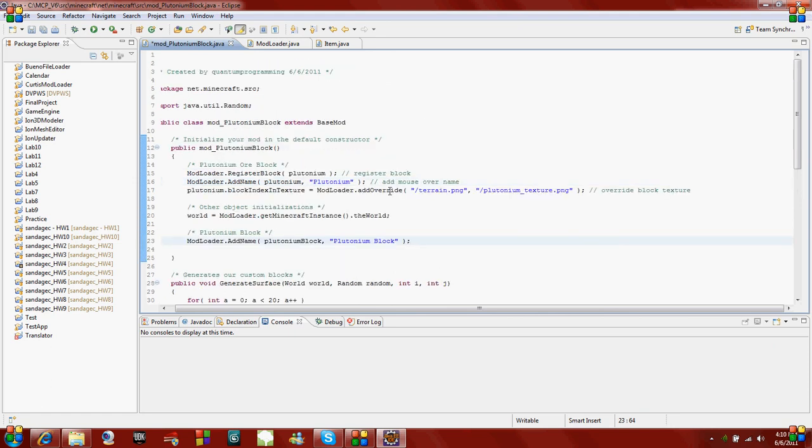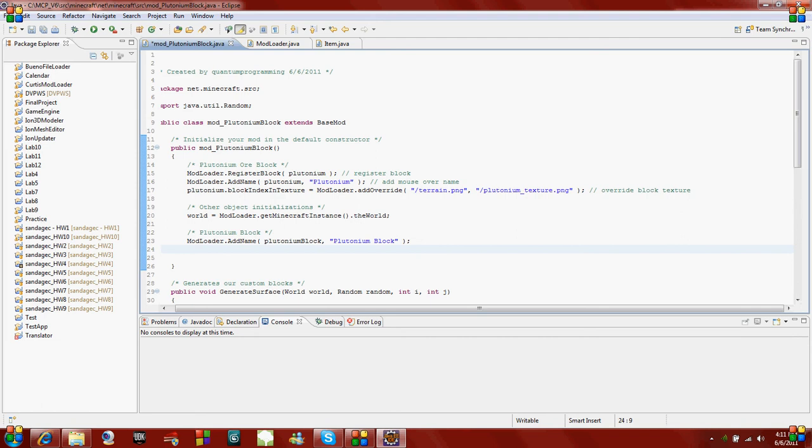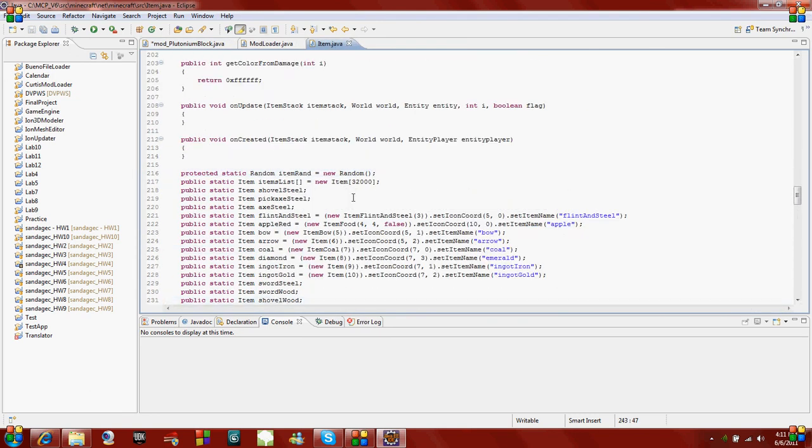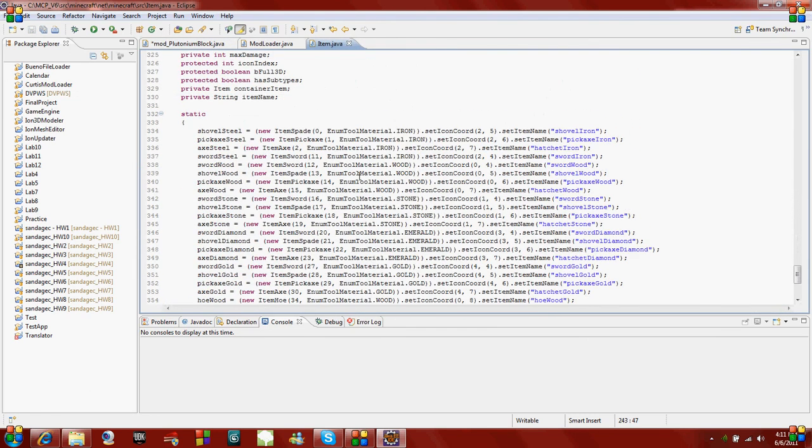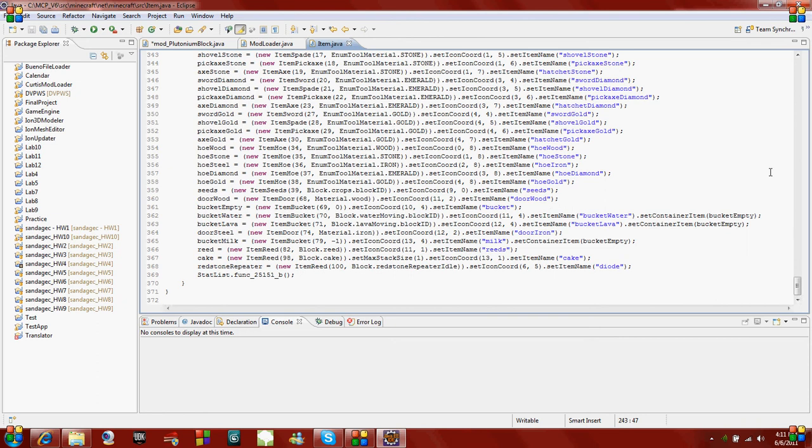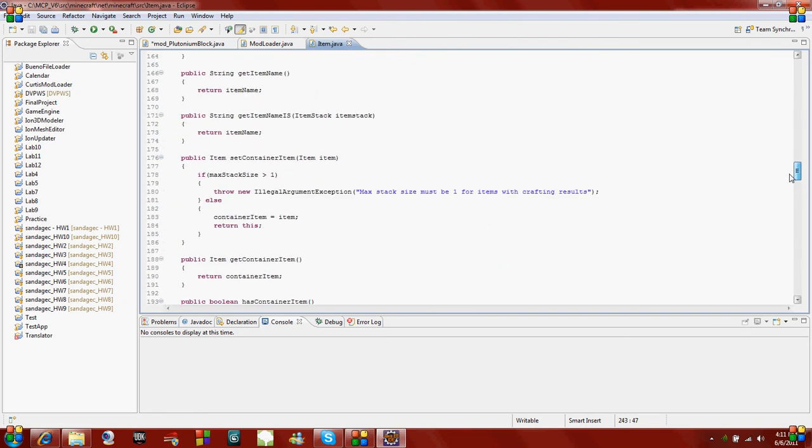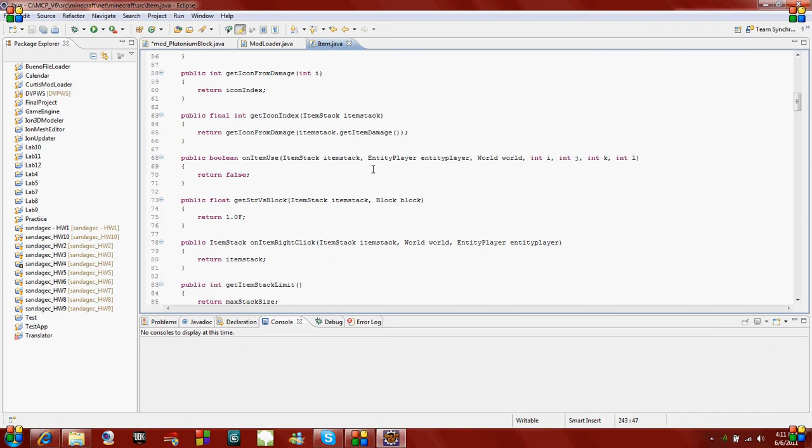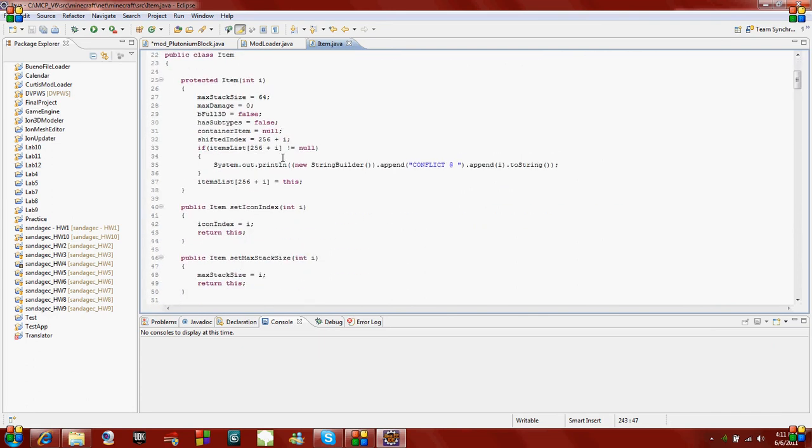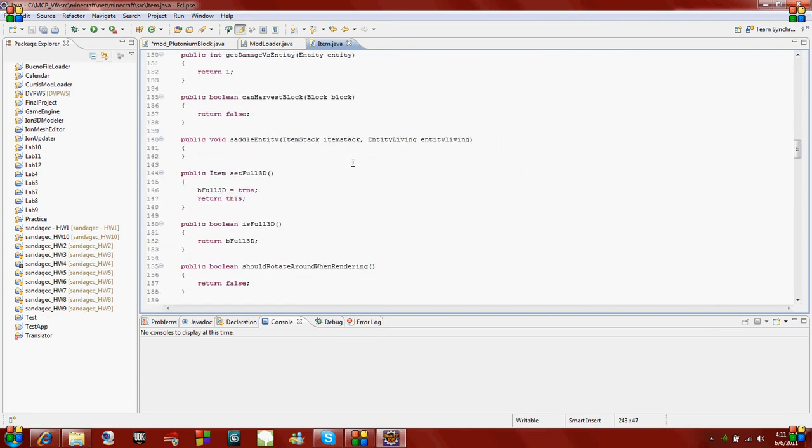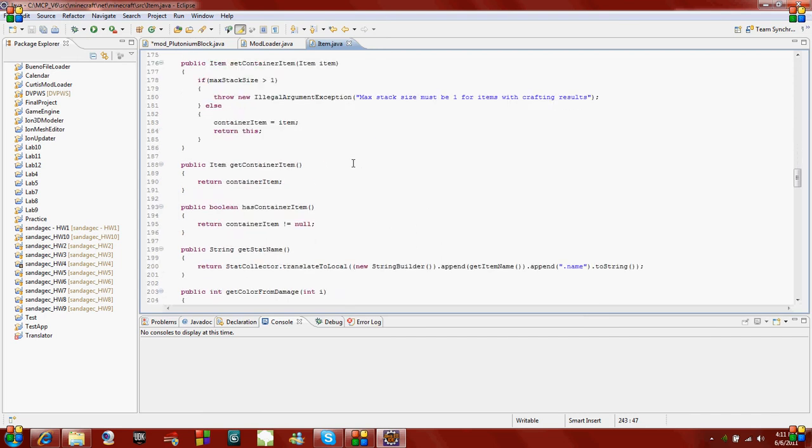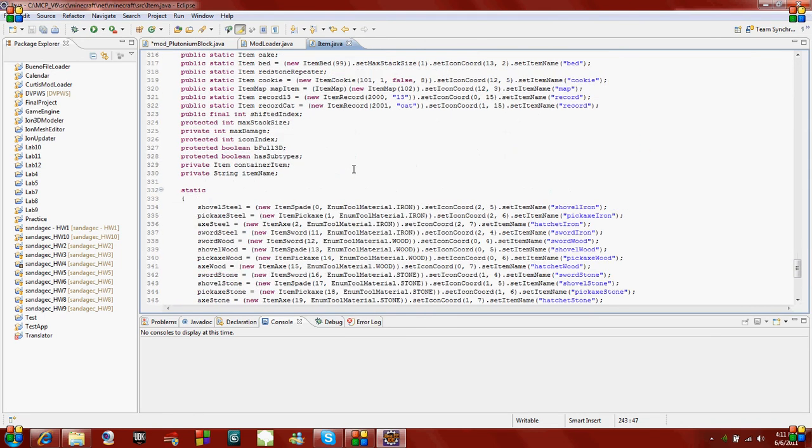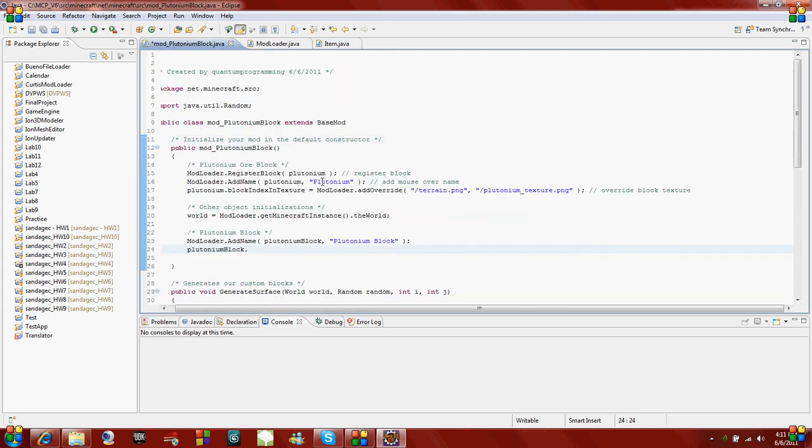What you do is you have your item name, plutonium block dot, and then you need to go into your item class. There is, if I can find it, there is a variable called I believe icon index. Let's see. Oh yes, it's down here, right here. Icon index at line 326. We're going to say icon index equals modloader dot add override. All we're going to do is override the items file that you use. Slash gui slash items dot png. That is the location and name of the texture.